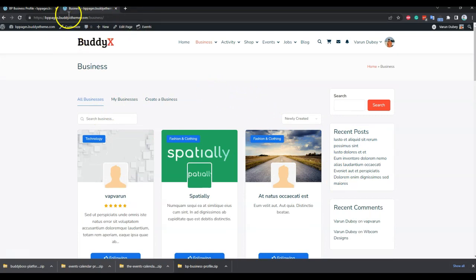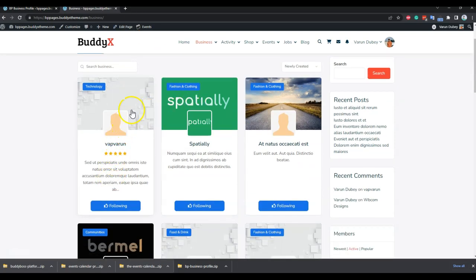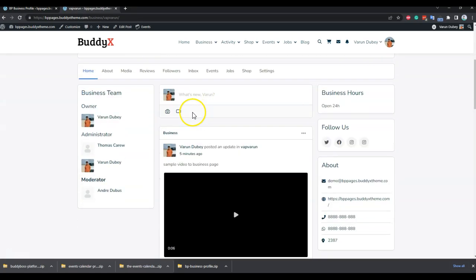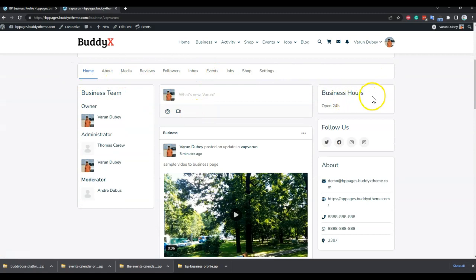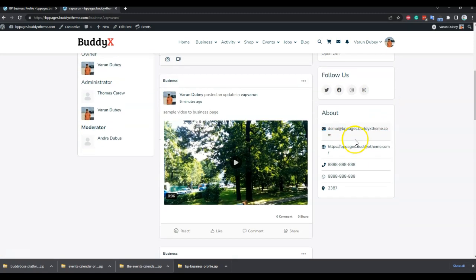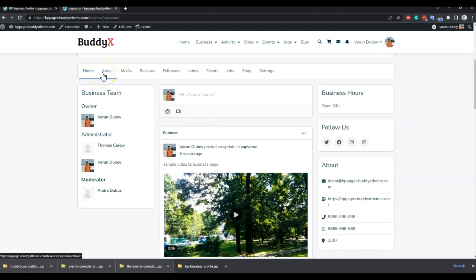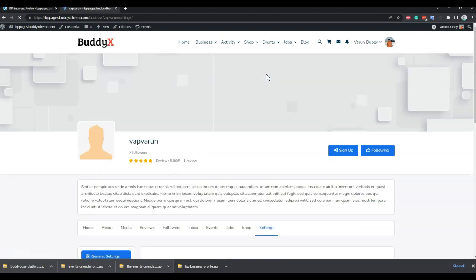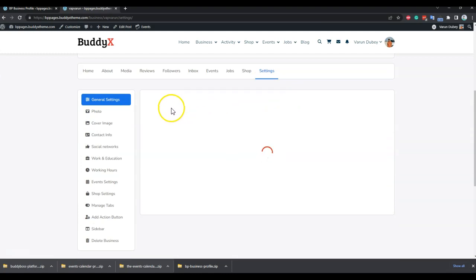Once you rename the slug, it will be used for the pages. For the single business page, you have options to display business hours, social links, and complete information about yourself or your business. We are utilizing the group functionality of BuddyPress or BuddyBoss platform, so it also contains the owner, administrator, and moderator functionality.